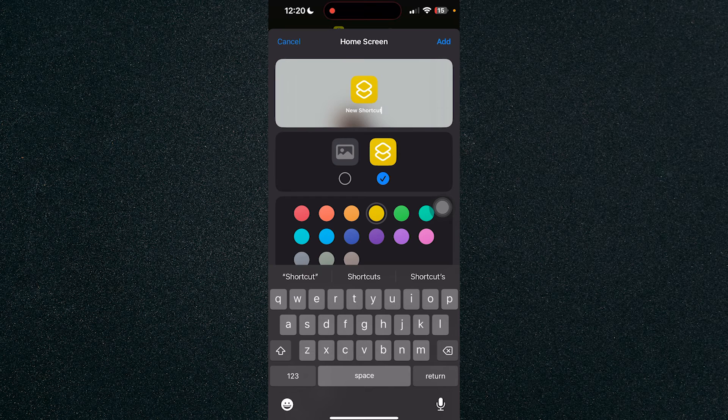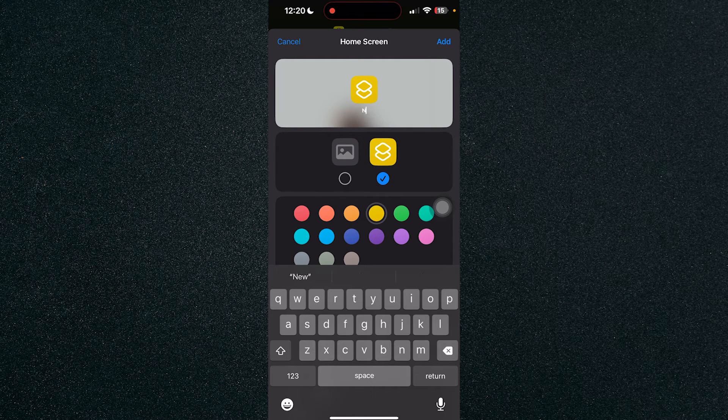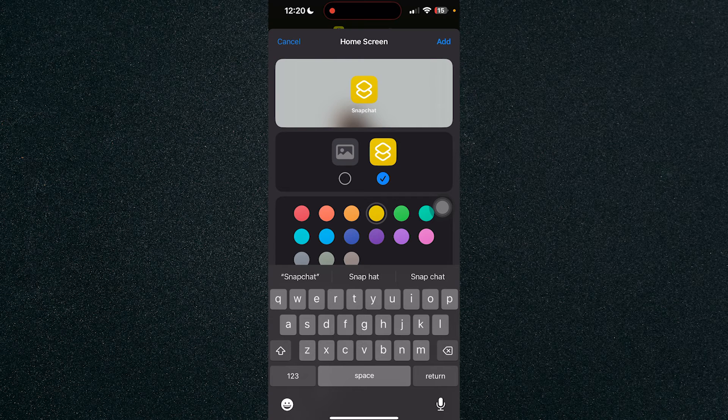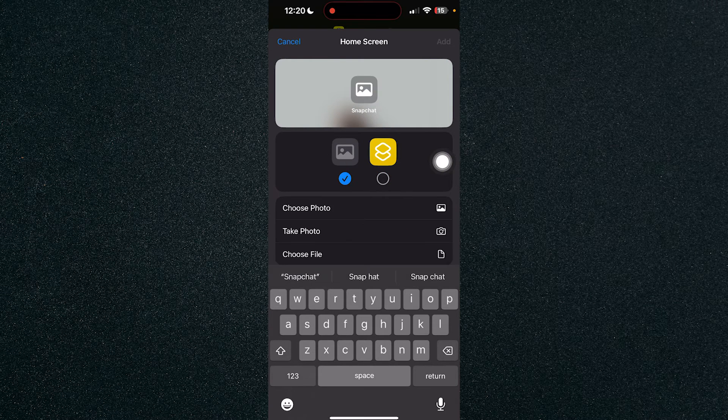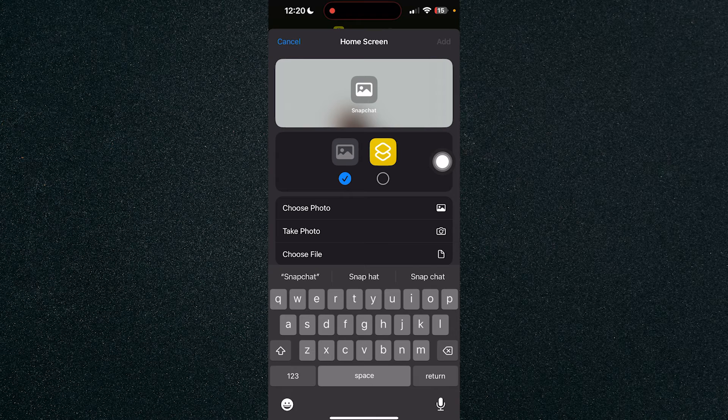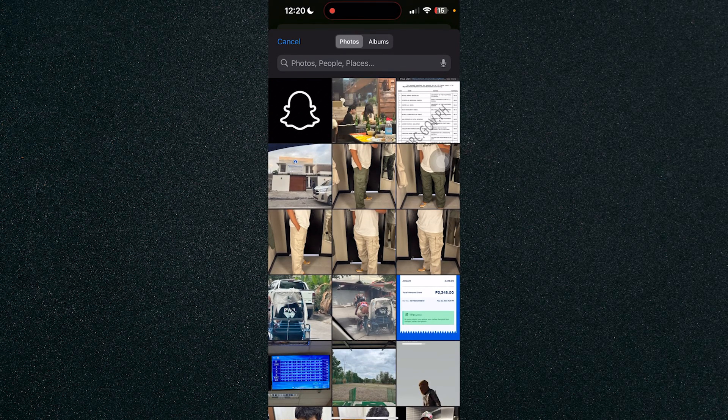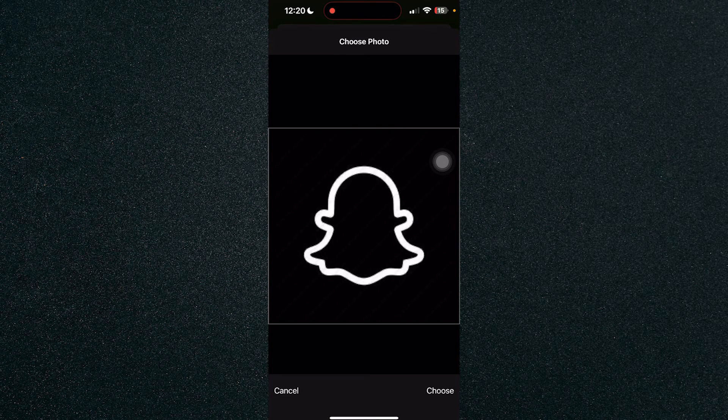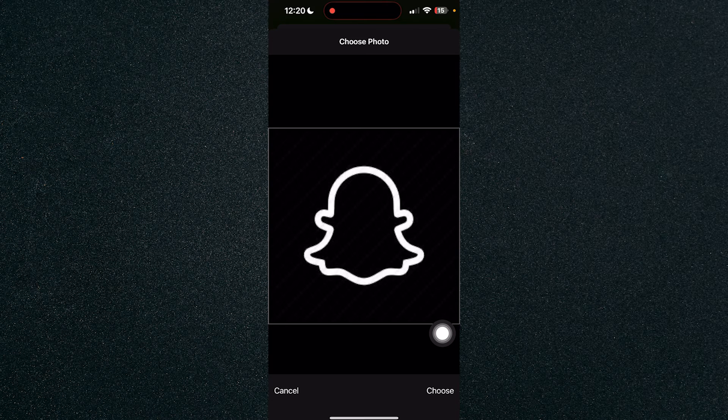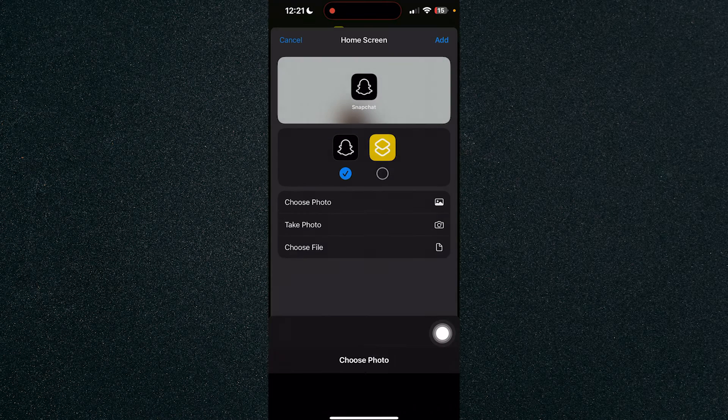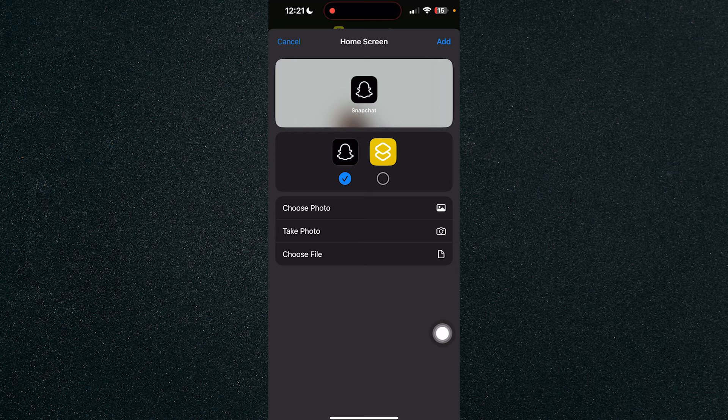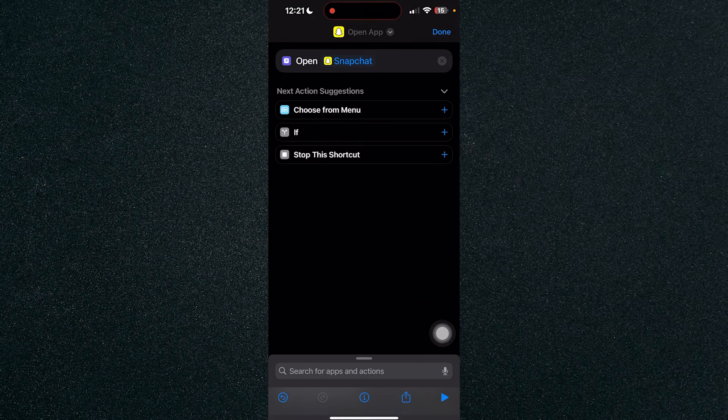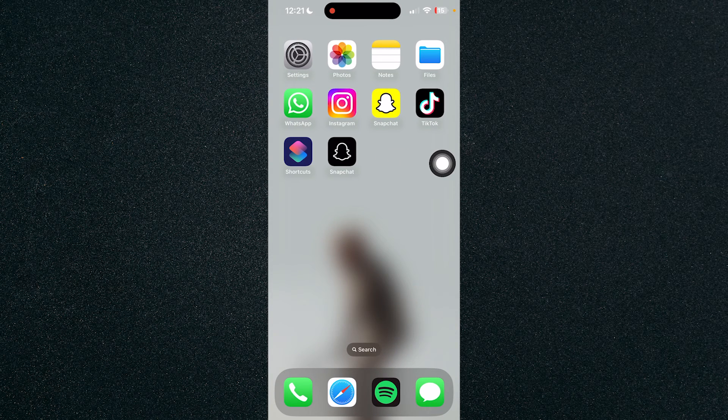So let's rename the app, or the shortcut rather, to Snapchat and click on the image right here and choose Photo and click on the photo that you have ready. So just make sure that it fits your screen and press Choose and lastly click on Add and it will be added to your home screen.